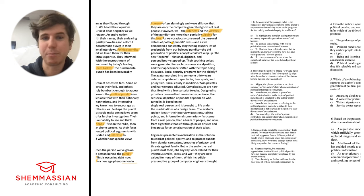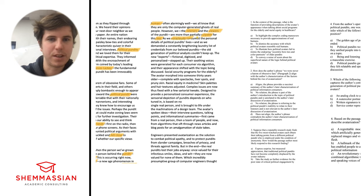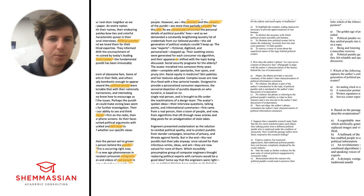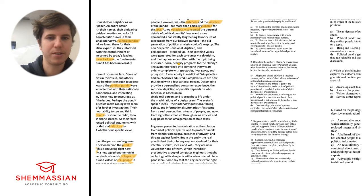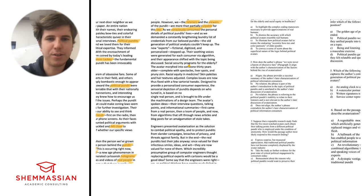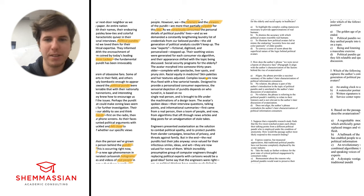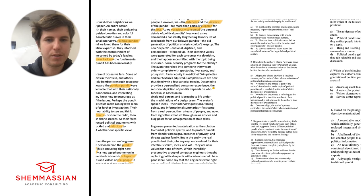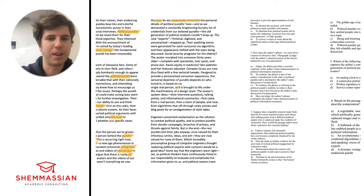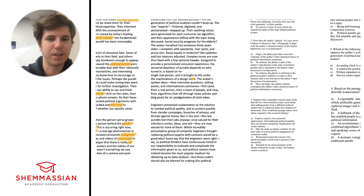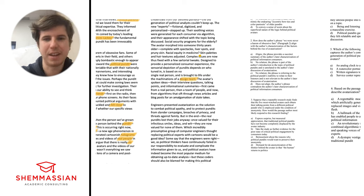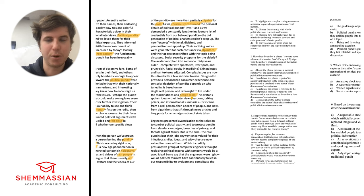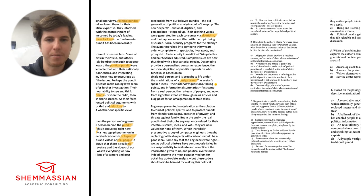Even as they mimic what is human, often alarmingly well, we all know that they are only the computer-generated ghosts of real people. However, we, the listeners and the viewers of the pundit, are more than partially culpable for this loss. So the listeners and viewers are culpable, it's kind of their fault a little bit for the loss of the humanness. As we voraciously consumed the personal details of political pundits' lives, and as we demanded a constantly lengthening laundry list of credentials from our beloved pundits, the old generation of political analysts couldn't keep up. The new experts, fictional, digitized, and personalized, stepped up. That's interesting. So it's demand, basically. Maybe we could say 'voraciously consumed' is kind of like the demand part of it.